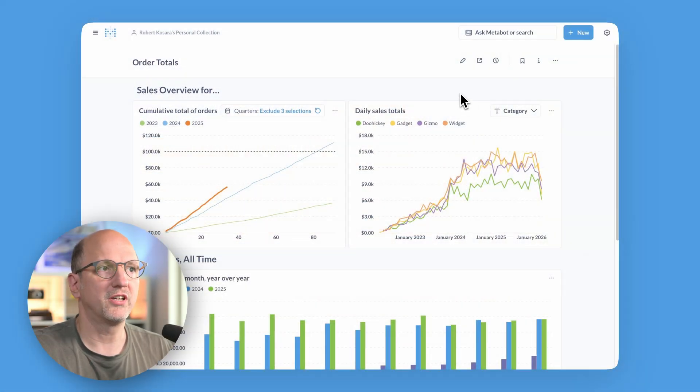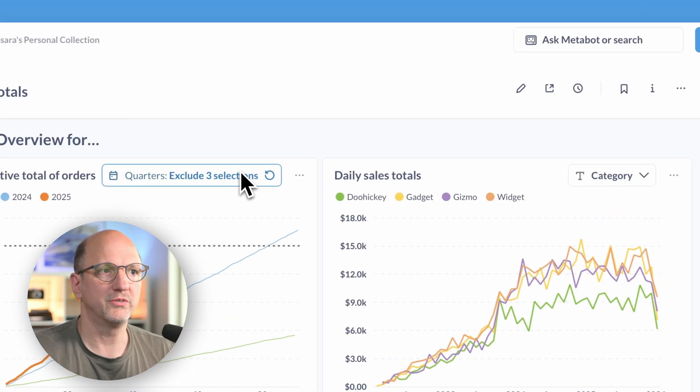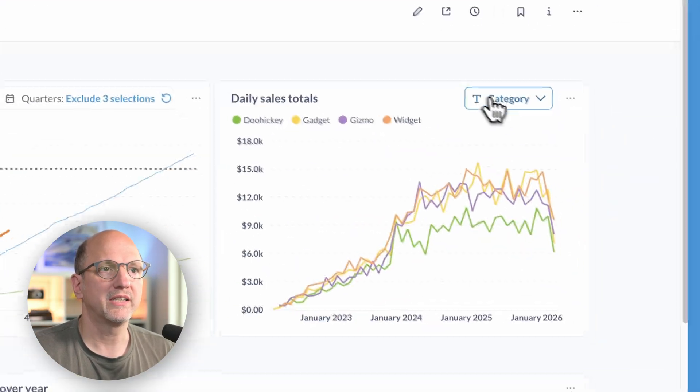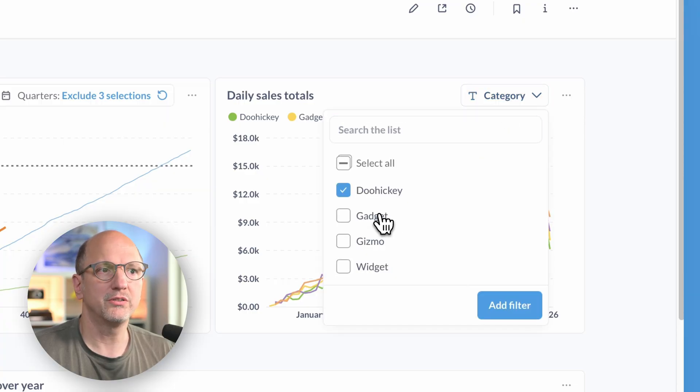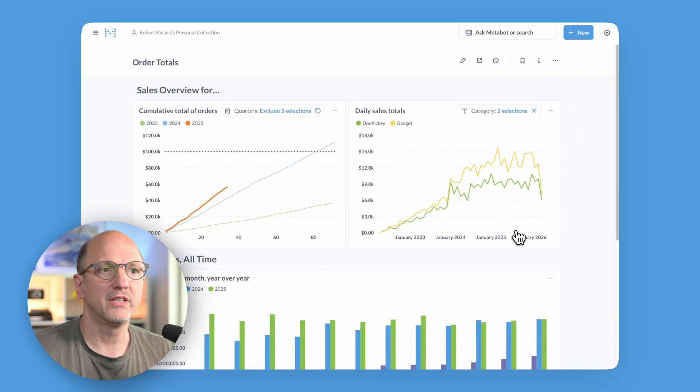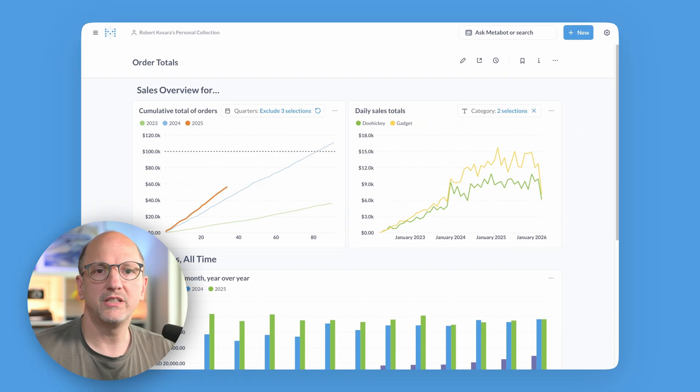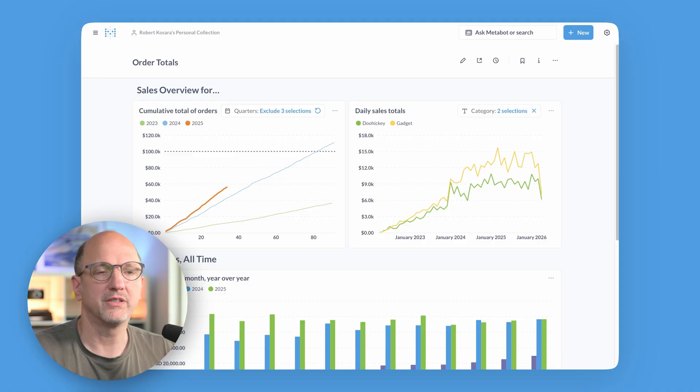Here I have a dashboard with filters on two cards already, and I can select a different set of categories to show. Once I apply my filter, I will only see those in this particular view.